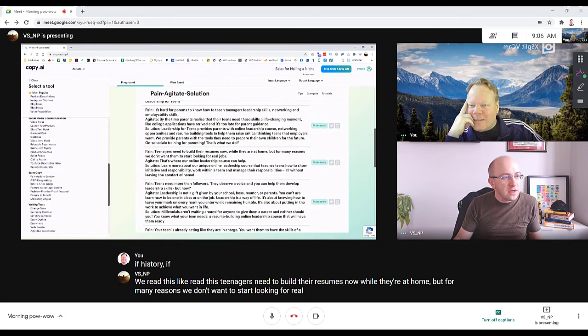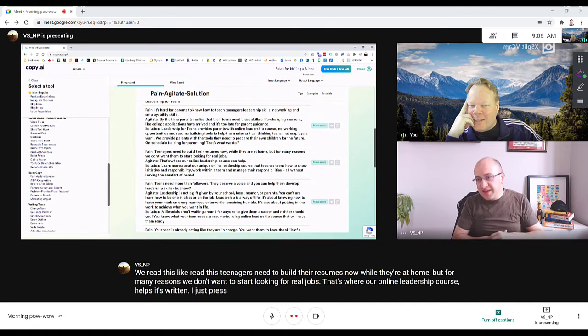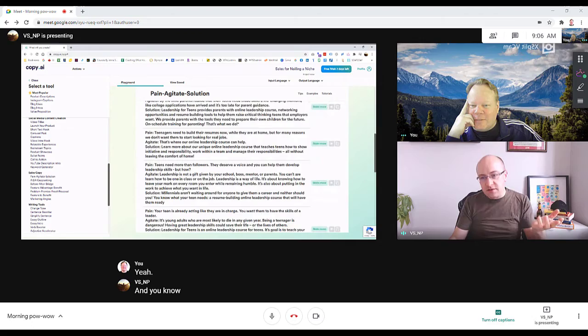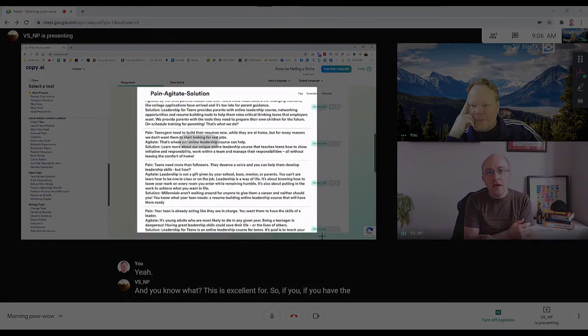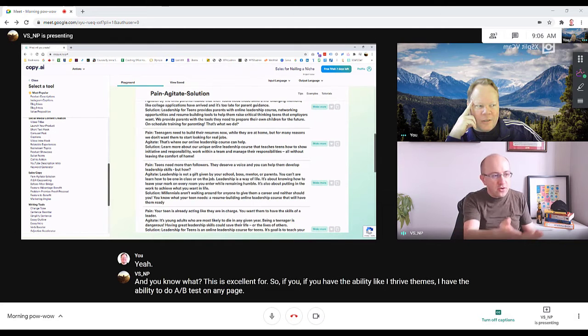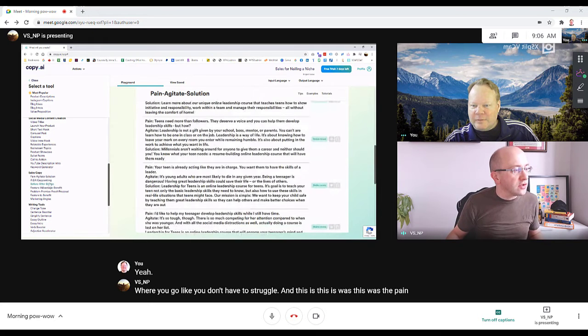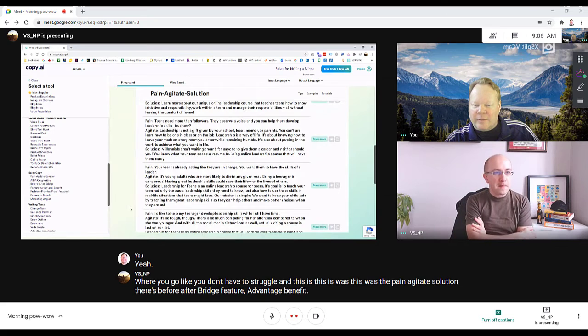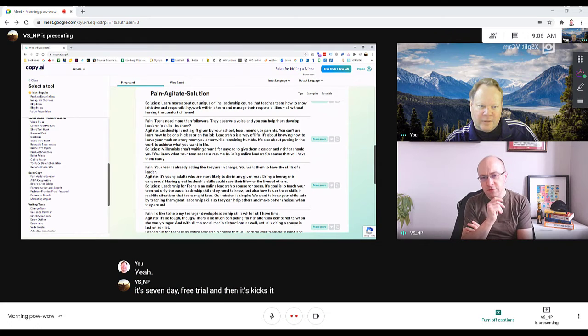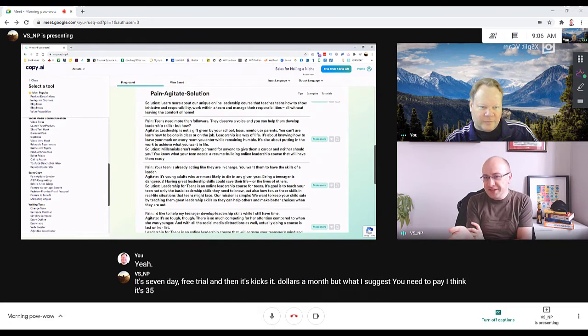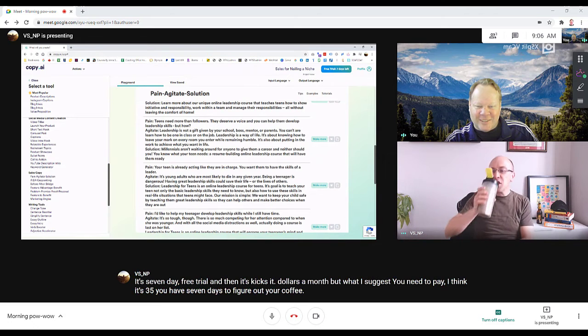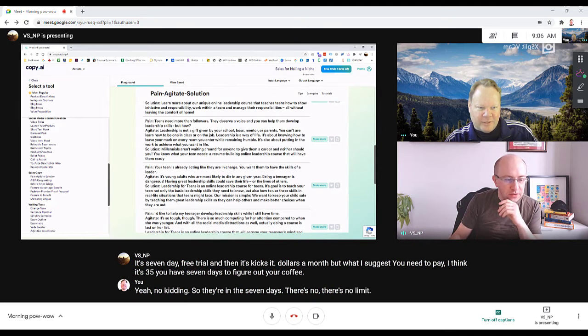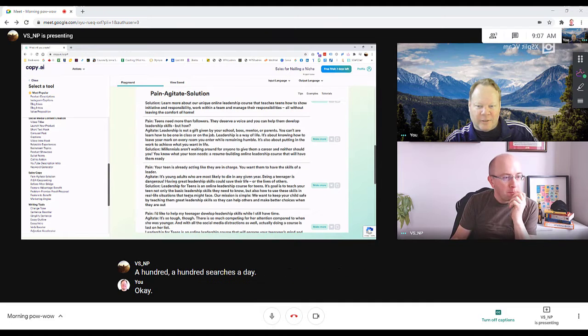This is excellent for A/B testing on any page. You don't have to struggle. This was the pain-agitate solution - there's before-after bridge, feature-advantage-benefit. It's a seven day free trial and then it kicks in, I think it's $35 a month. But what I suggest is you have seven days to figure out your copy. In the seven days there's no limit - a hundred searches a day.